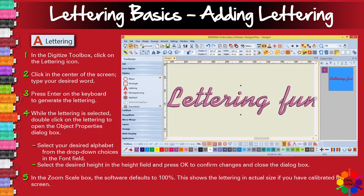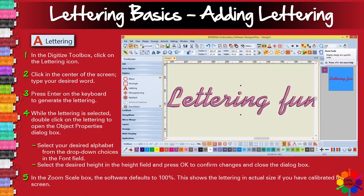Now I need to show you — when you go to the zoom box, right there, you need to make sure that the zoom scale box is on 100. If it's on 100%, the letters you see on your screen are the actual size of the letter that's going to be in your project.